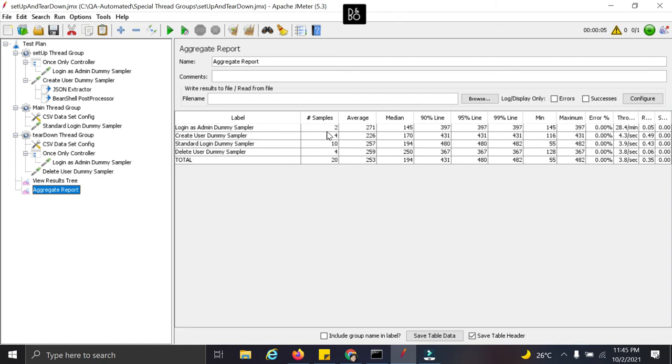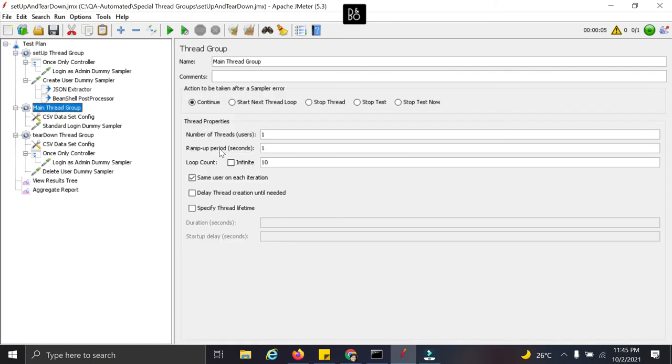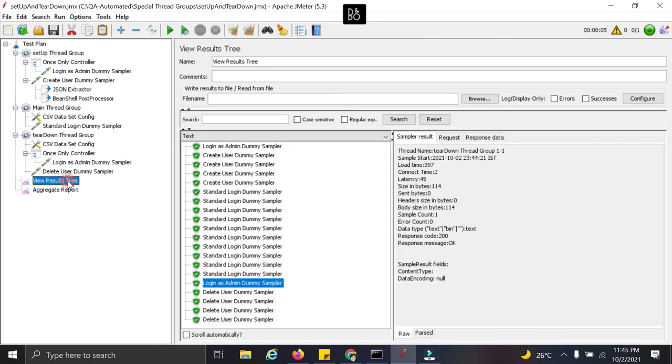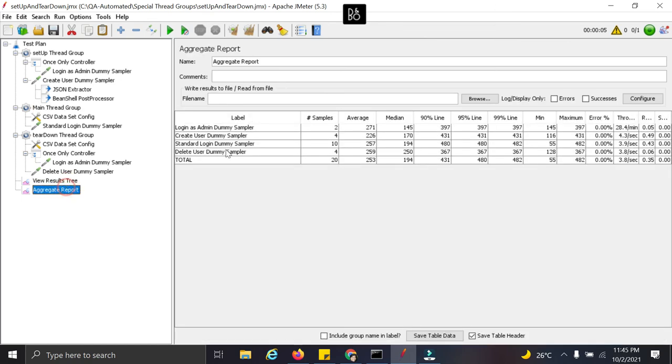So login happened twice. Once from the setup threadgroup and once from the teardown threadgroup. The create users happened four times. And delete users also happened four times. And the thread count here is ten. So the standard user login which we wanted to do happened ten times. So this is how the flow of execution for this is.